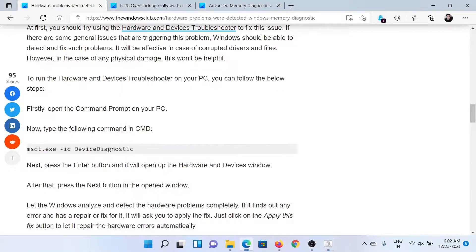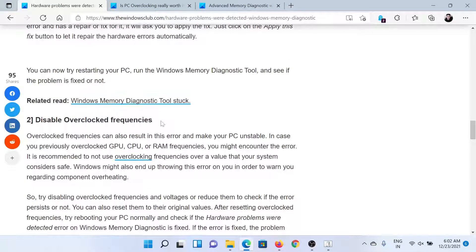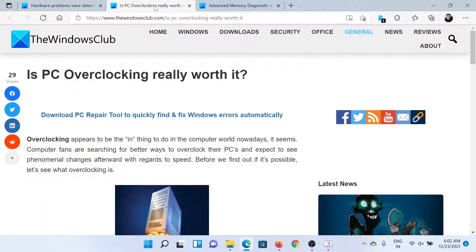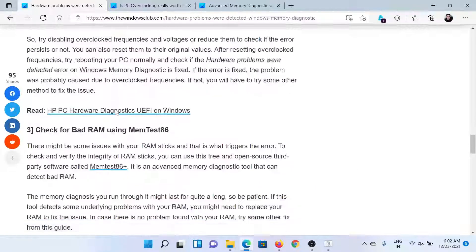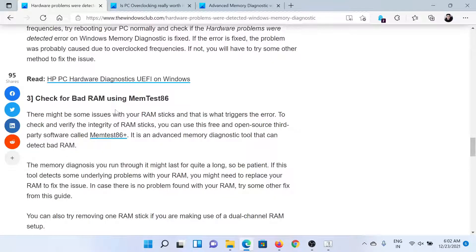The next solution is to disable overclocked frequencies. Overclocking is usually done using third-party software, and we have a whole article written on whether overclocking is really worth it or not. We would suggest you to disable it, at least temporarily, to isolate the issue.